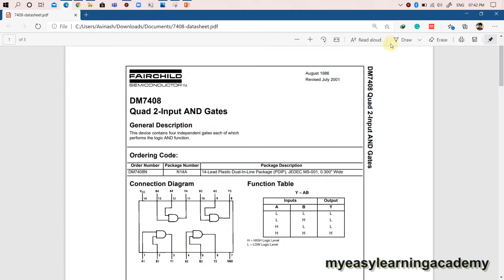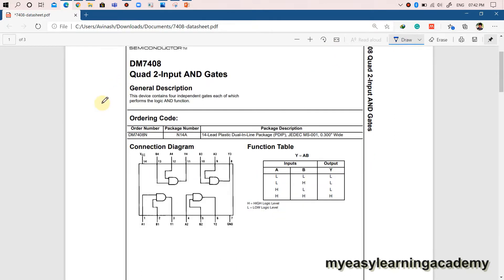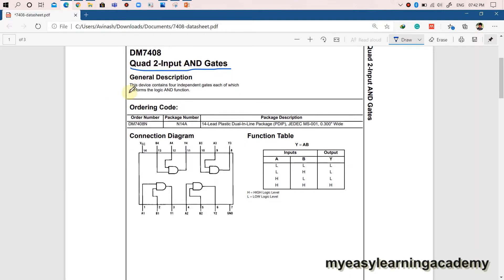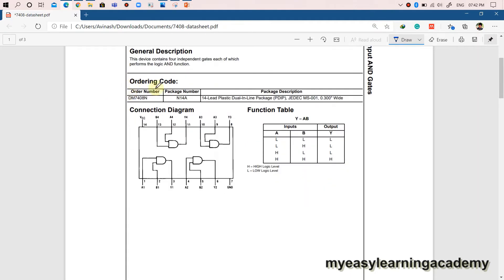Let us understand how to read the datasheet of the AND gate. I have already downloaded a datasheet of the quad input AND gate DM7408 from Fairchild Semiconductor. The first page provides general information regarding the product packaging, ordering code for purchasing the product, connection diagram, and function table that indicates the truth table of the AND gate.